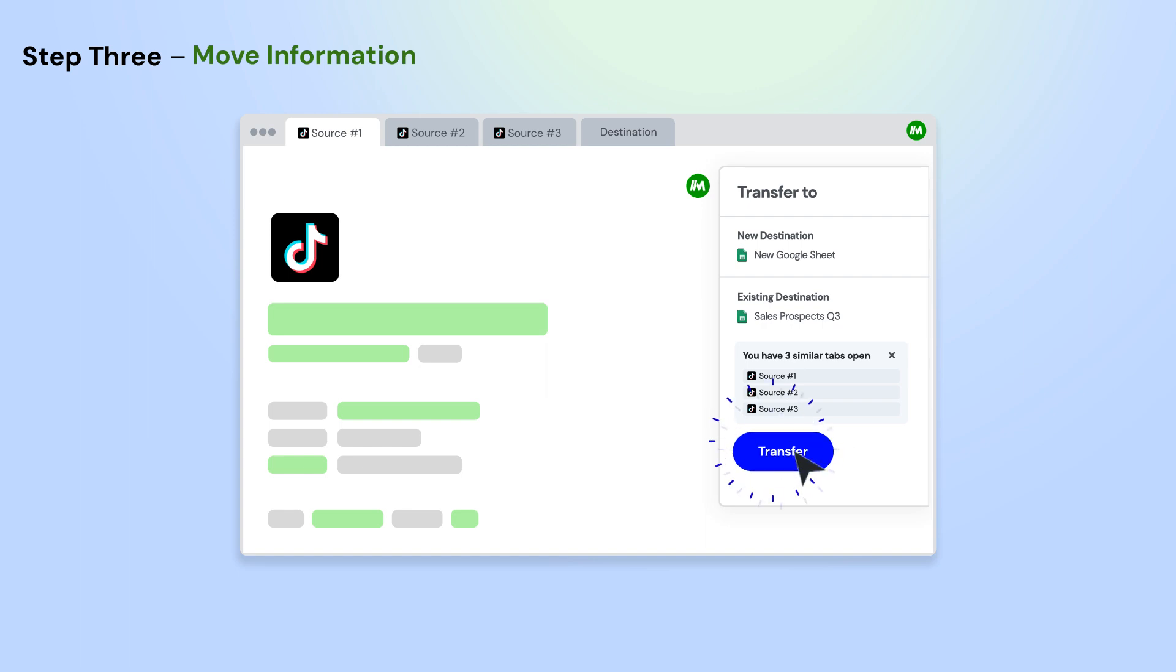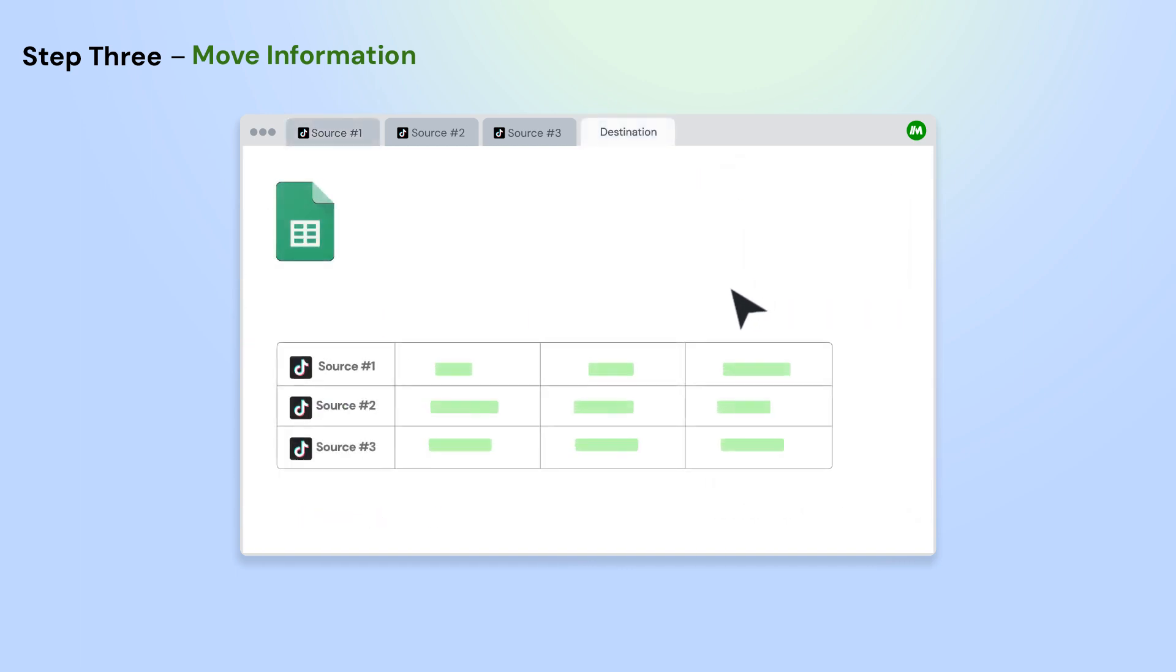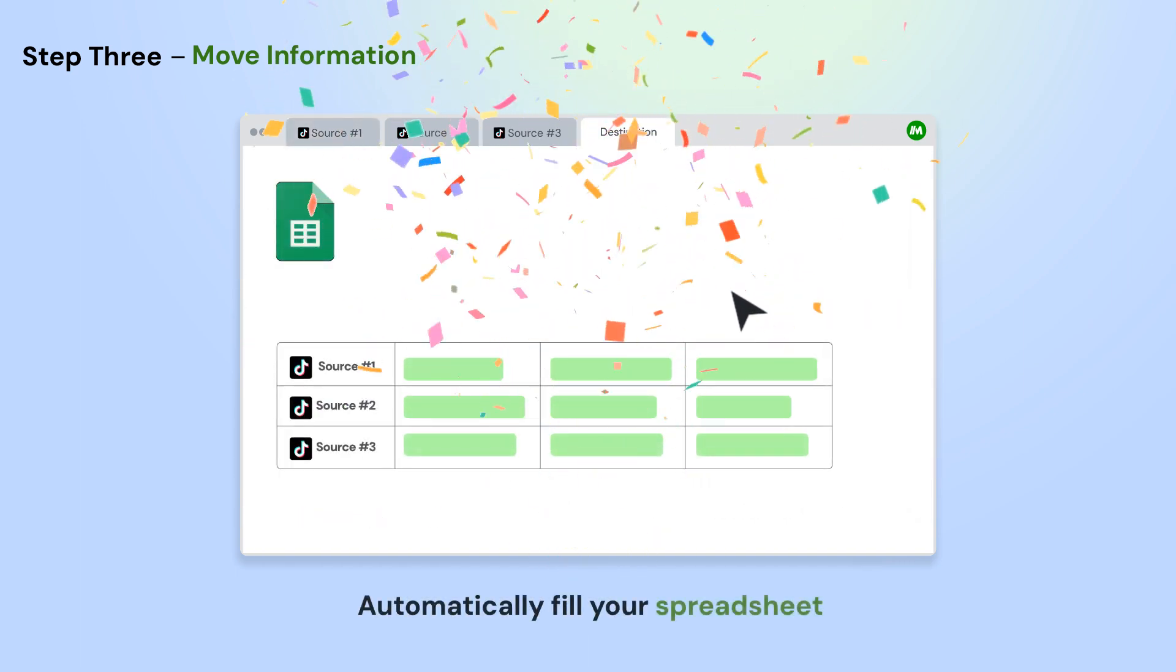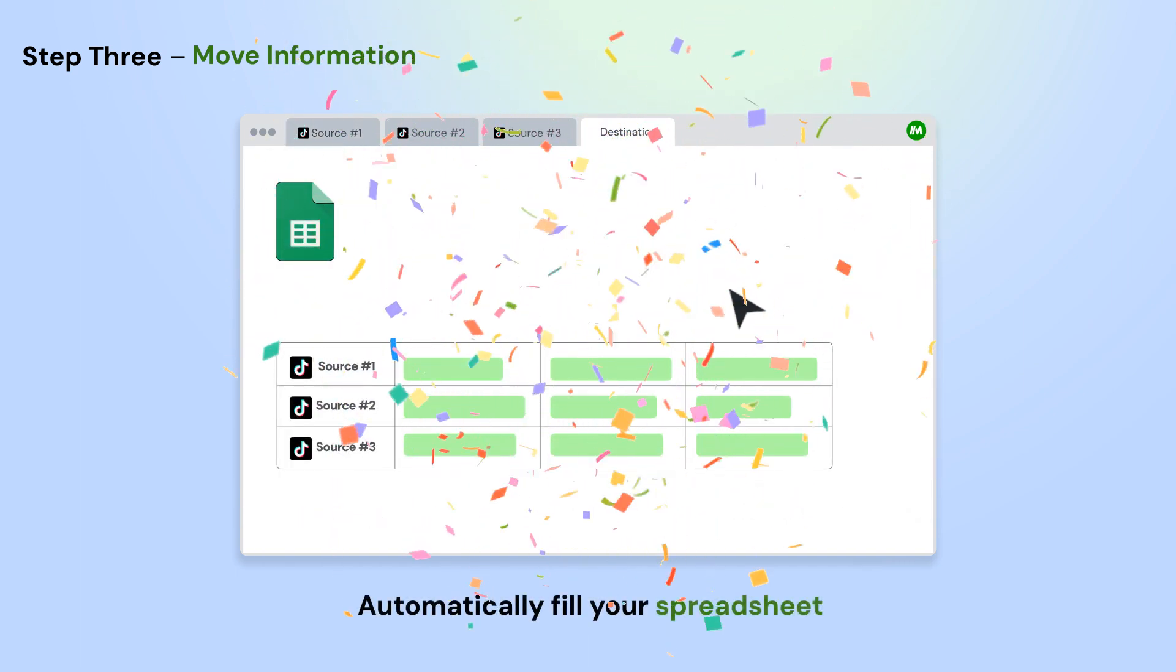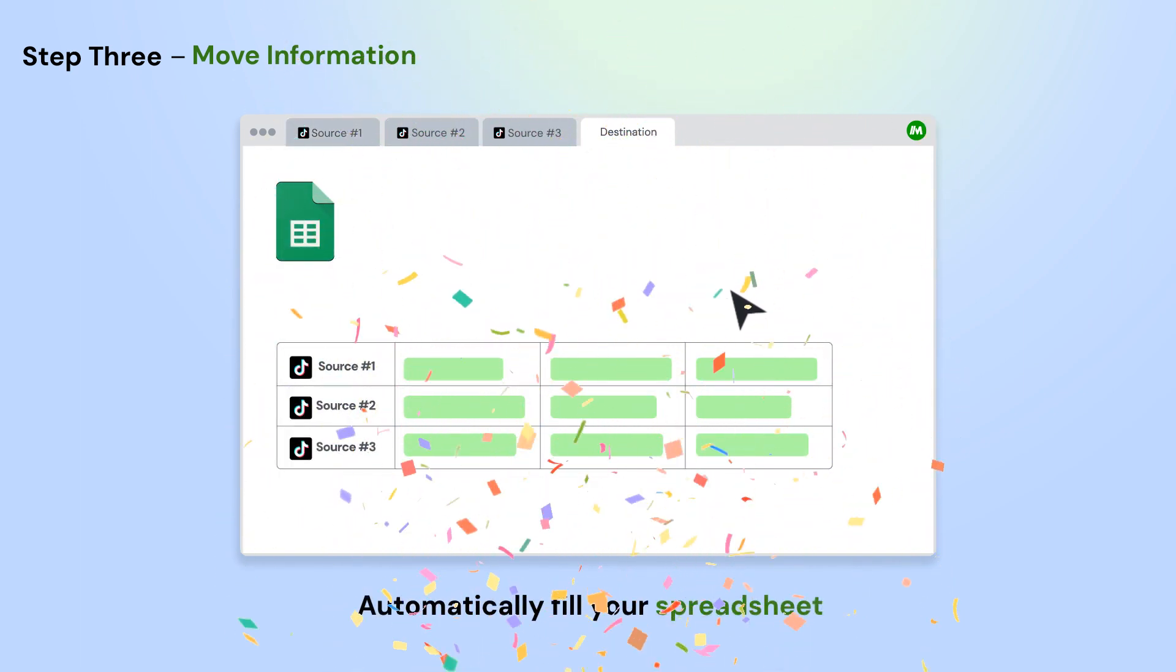Next, click the Transfer button on the Magical panel and select a new or existing Google Sheet. Magical will pull all the information from your open app automatically.